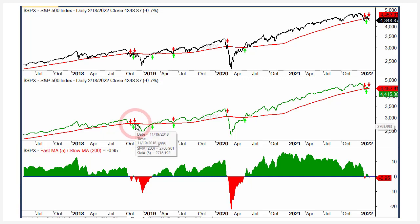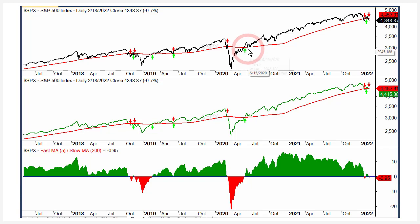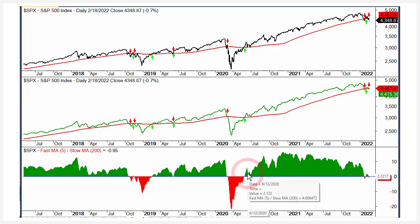Basically, what you're going to do is eliminate a lot of whipsaws. Going forward, you had some whipsaws in June 2020 that you didn't have with the five-200 cross. That's essentially the five-200 oscillator. But again, we don't know this until we quantify it and look at the results.